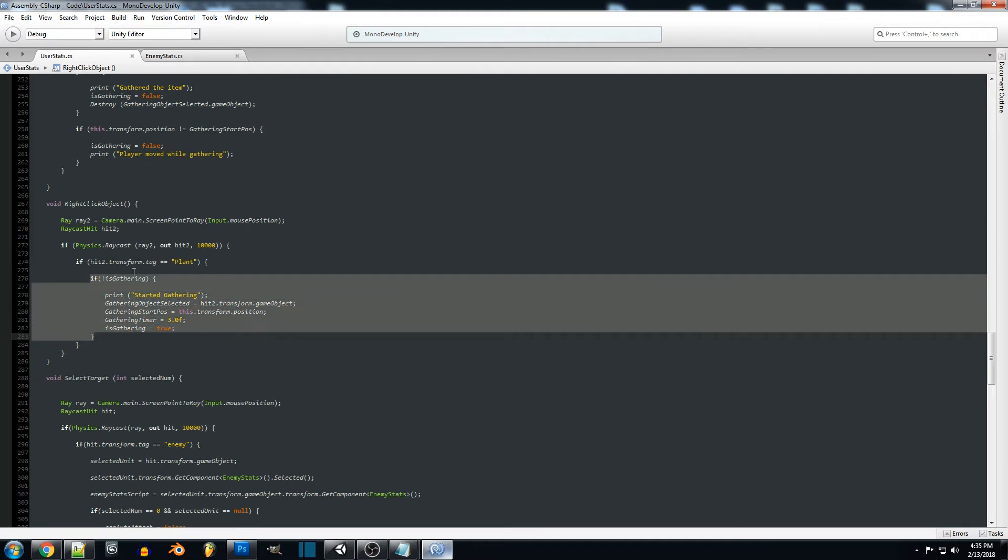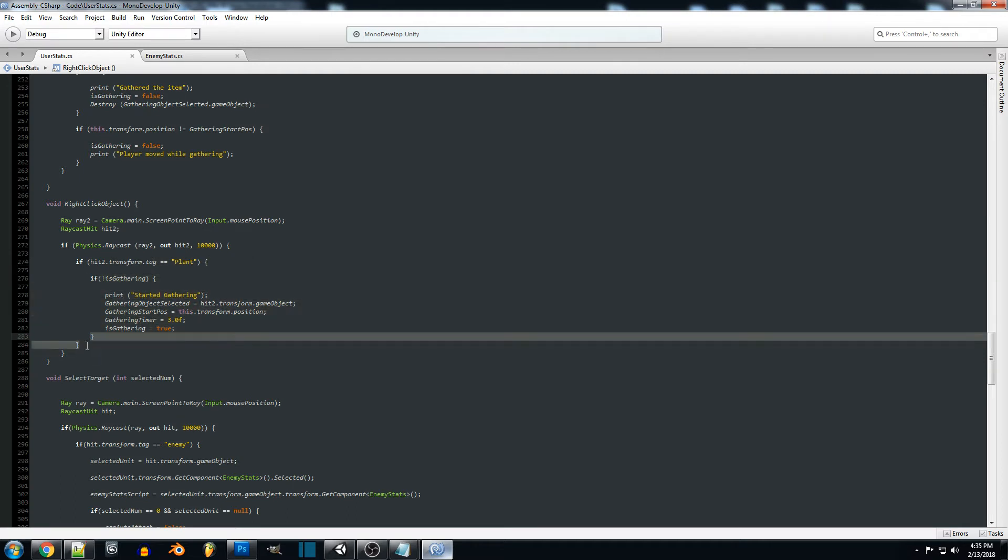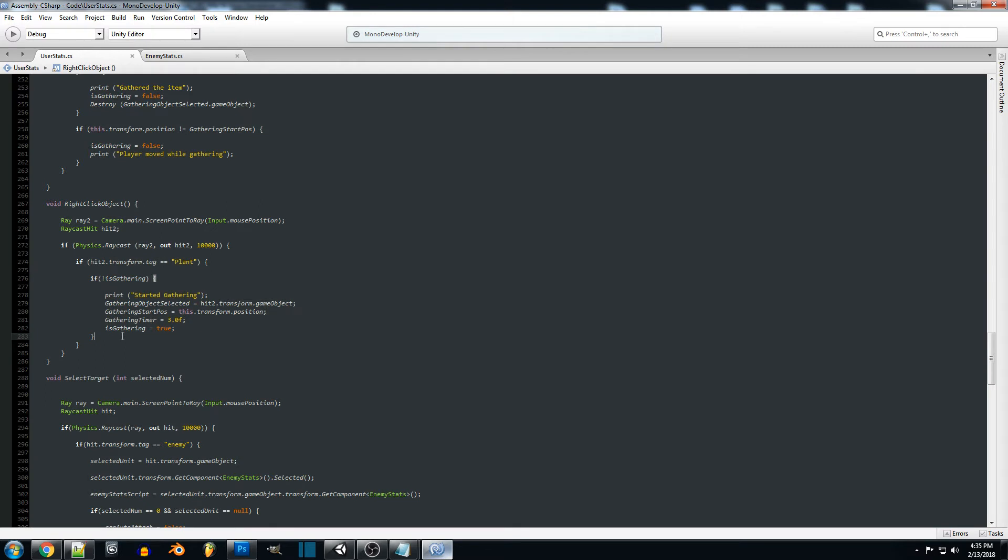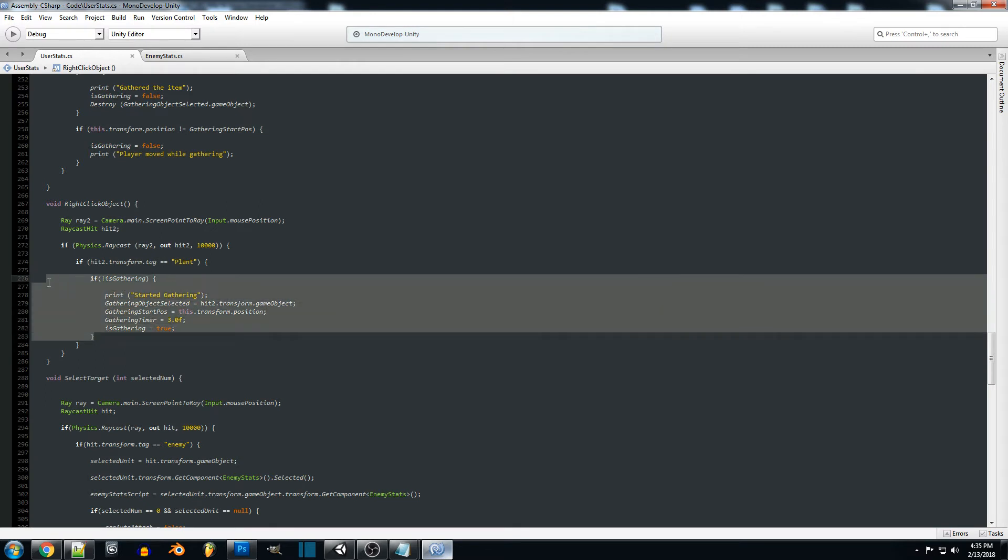In here you could also do an else statement and set different tags for this, so if you have plants or etc for different items that you want to gather you can just set it up all in here.